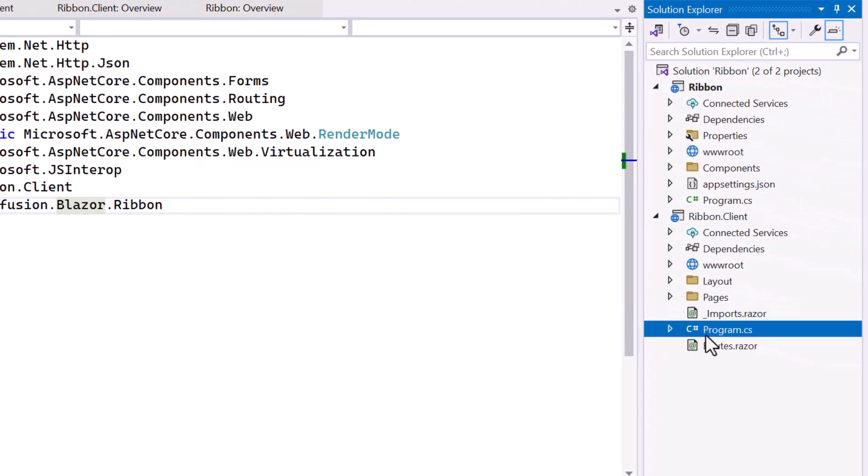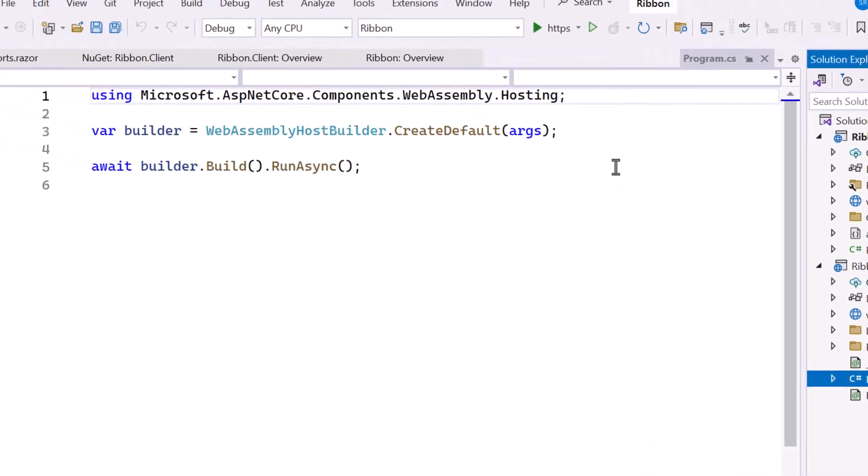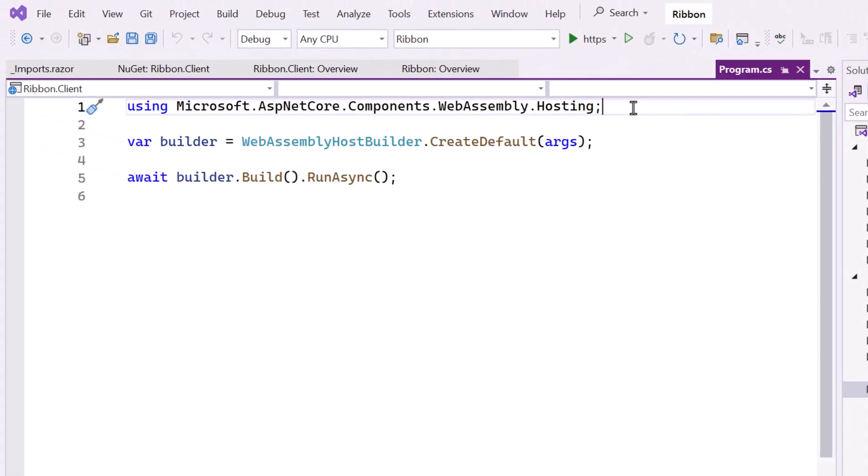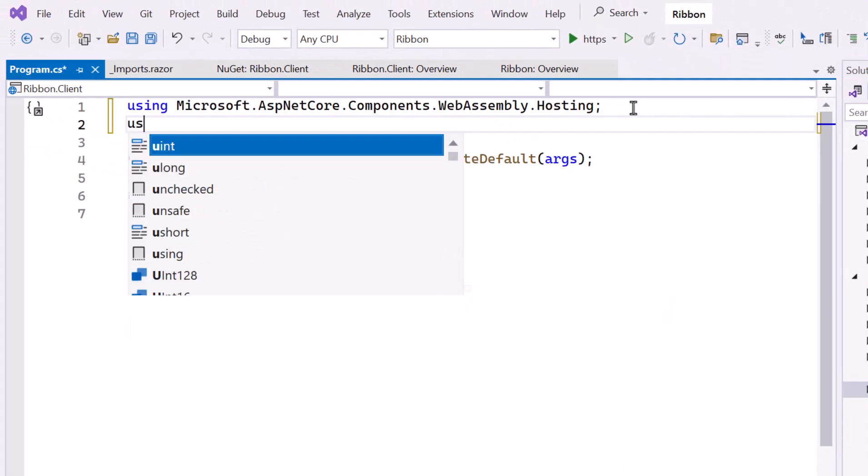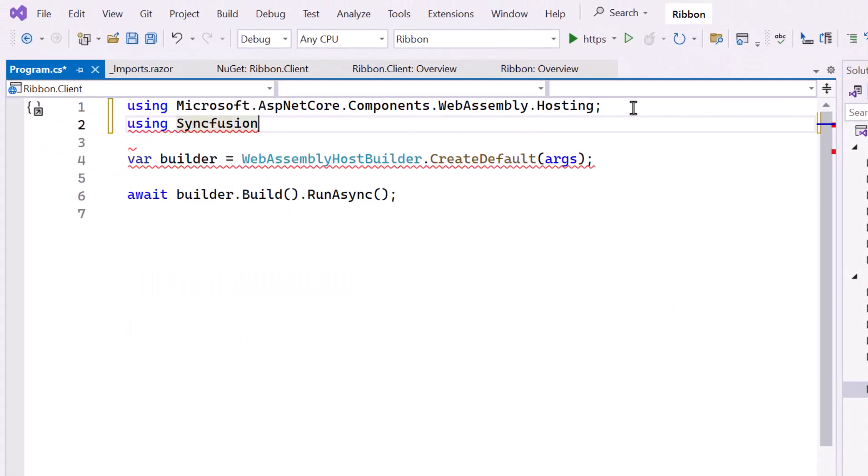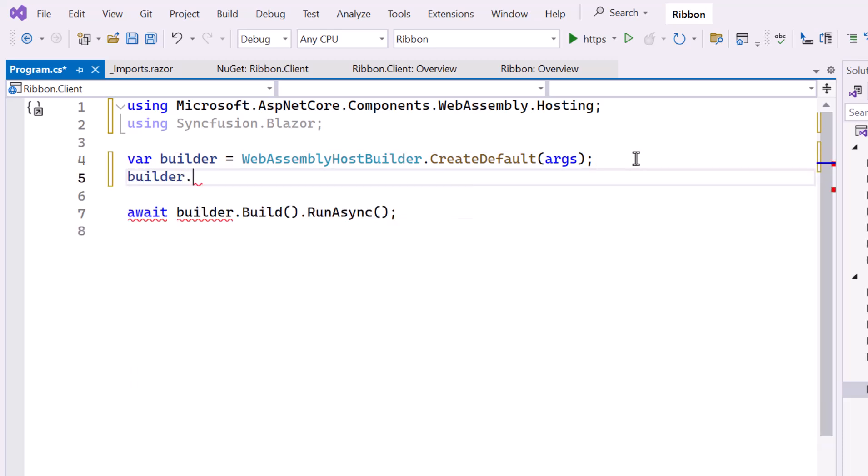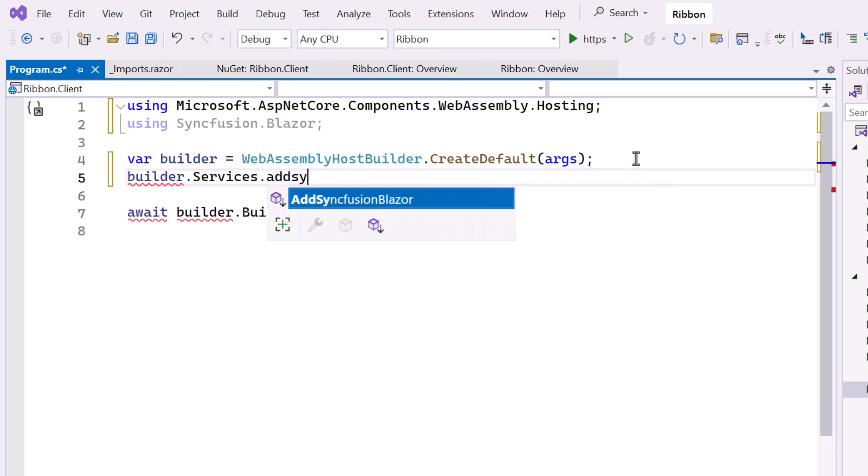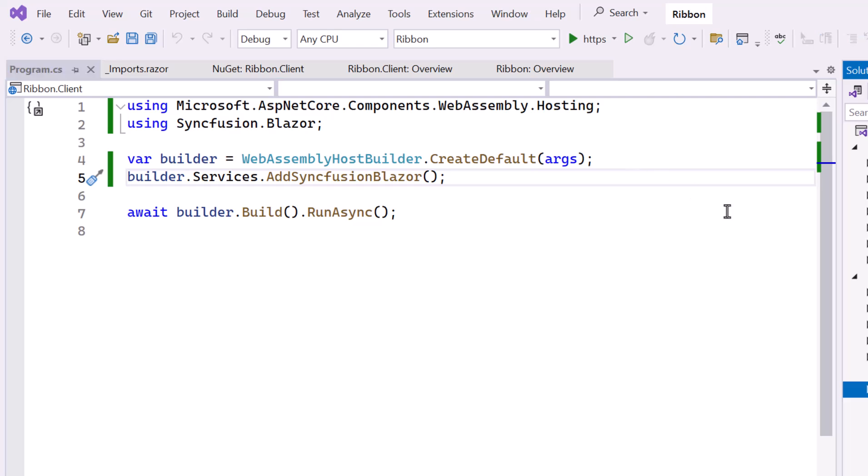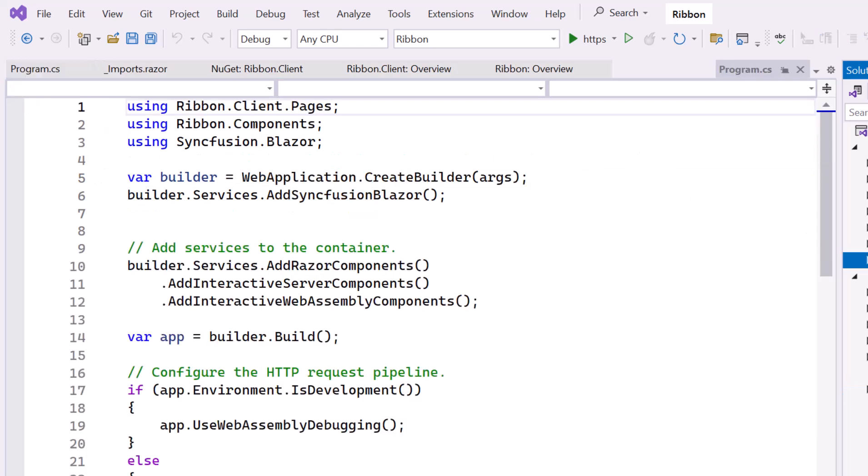Next, I open the client-side program CS file and add the Syncfusion Blazor namespace. Then I register the Syncfusion Blazor service to use the Blazor Ribbon component. Also ensure that the Syncfusion service is registered in the server-side program CS file.